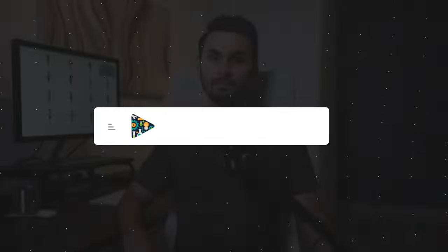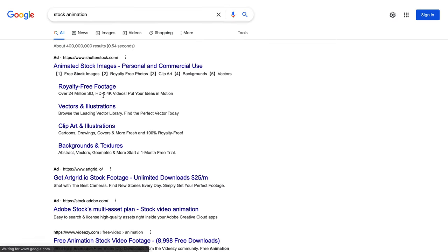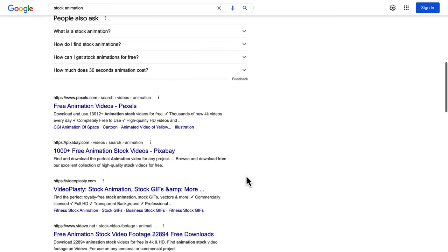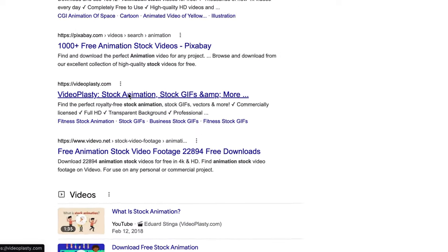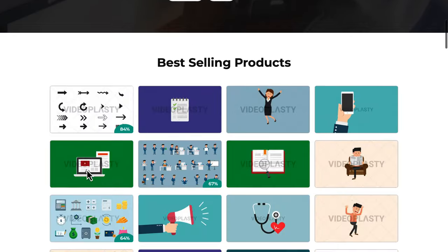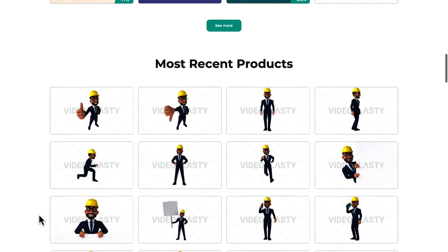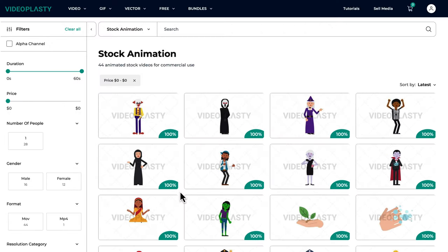The only good source for stock animation that I know is videoplasty.com. And full disclosure, I'm Eduard Stinga, founder of Videoplasty. I'm more than happy for you to look for cool stock animation anywhere else online, but honestly, Videoplasty is the only platform in the world dedicated to selling this kind of professionally looking stock animation videos, available exclusively on videoplasty.com. So if you're interested to easily create professional animations directly in PowerDirector with drag-and-drop simplicity, without wasting countless hours learning new skills, I highly recommend you check out our website for yourself.